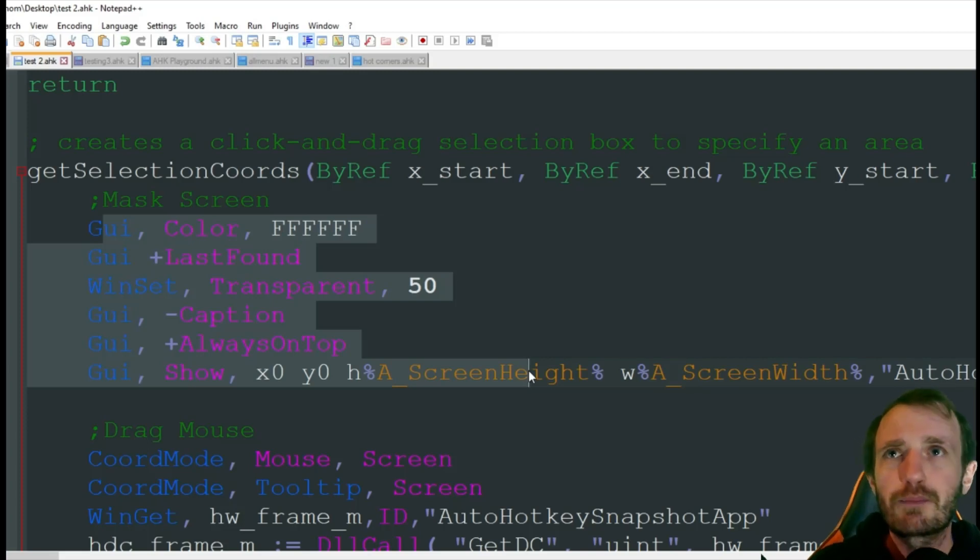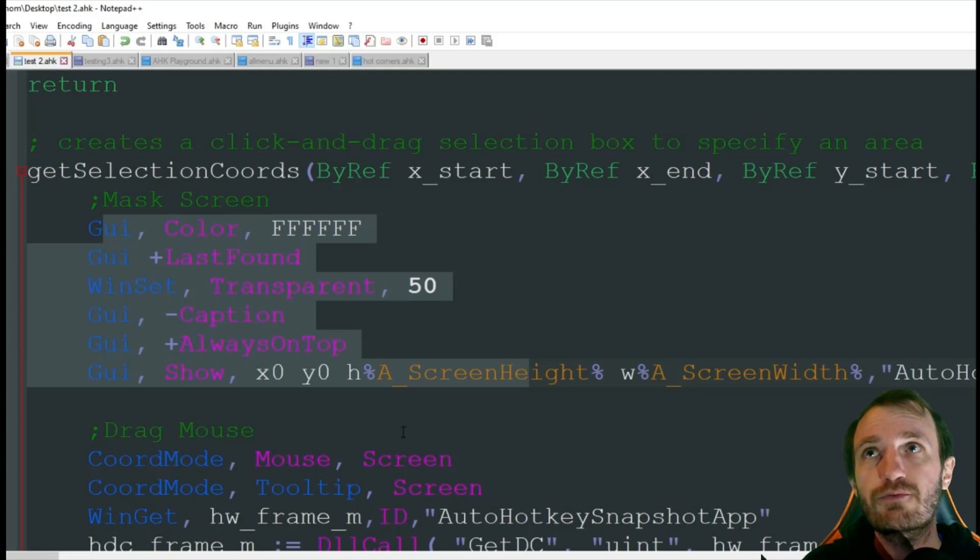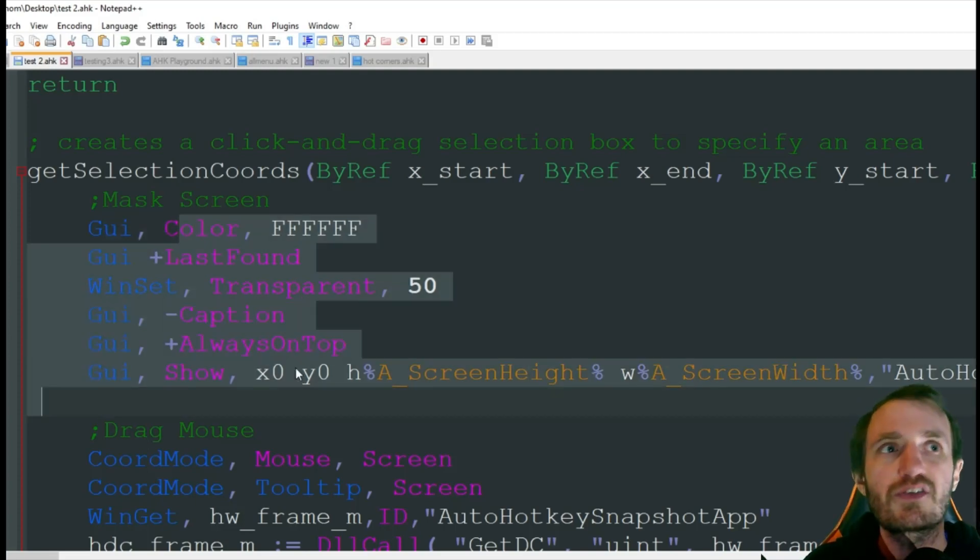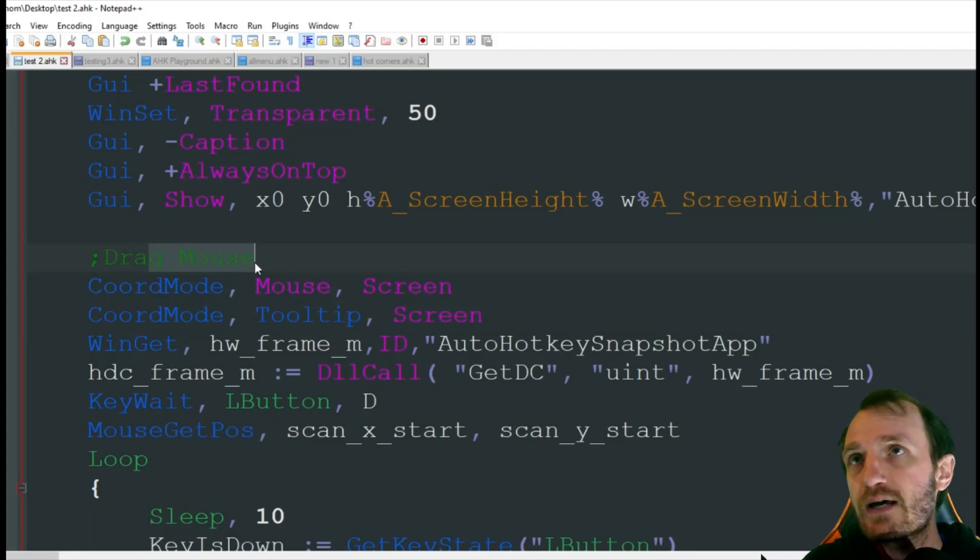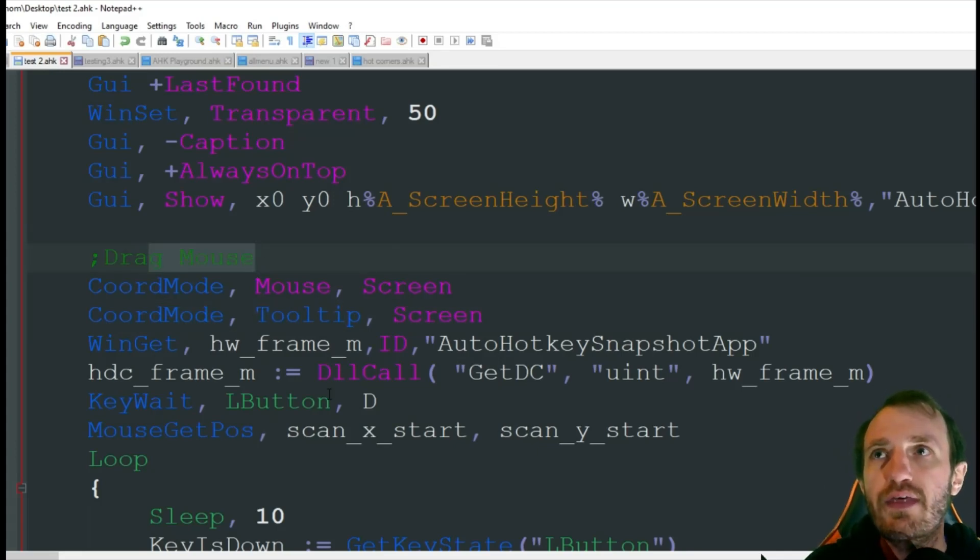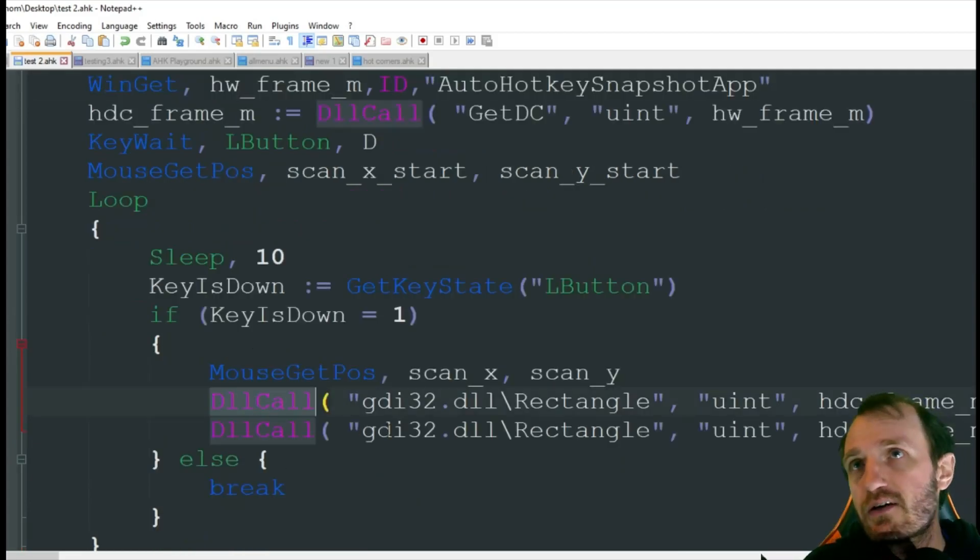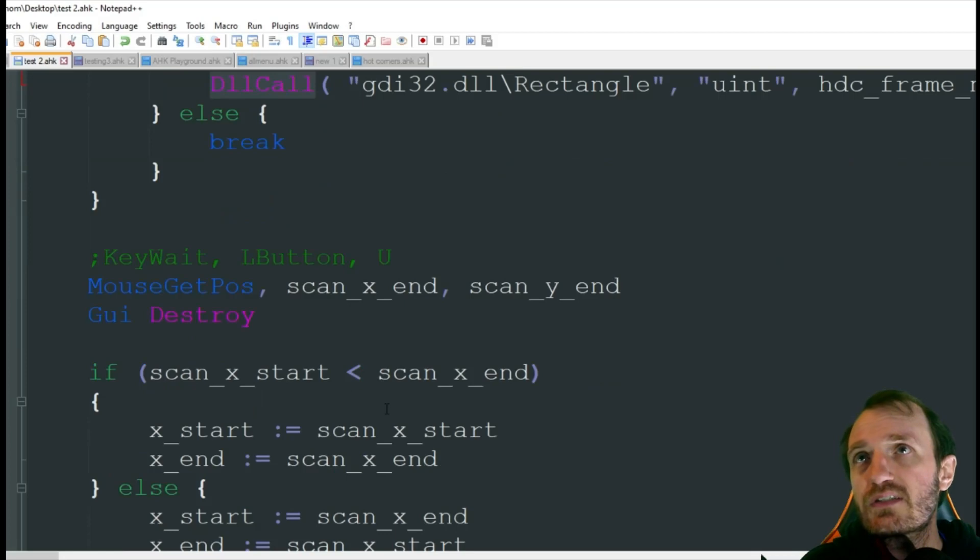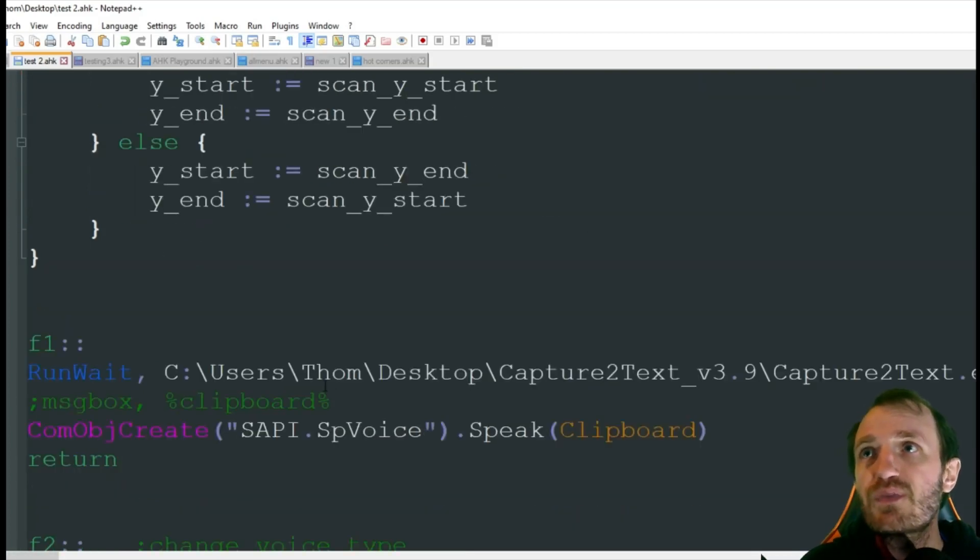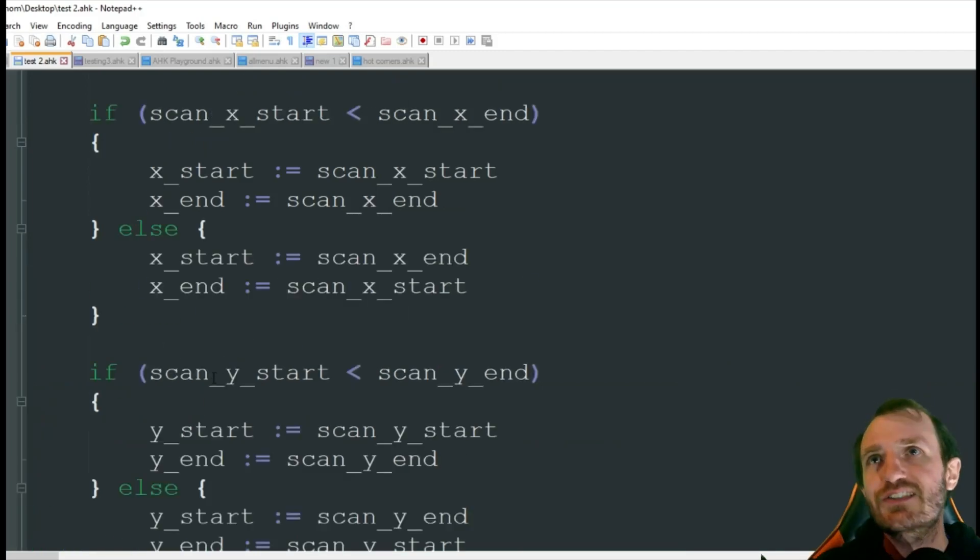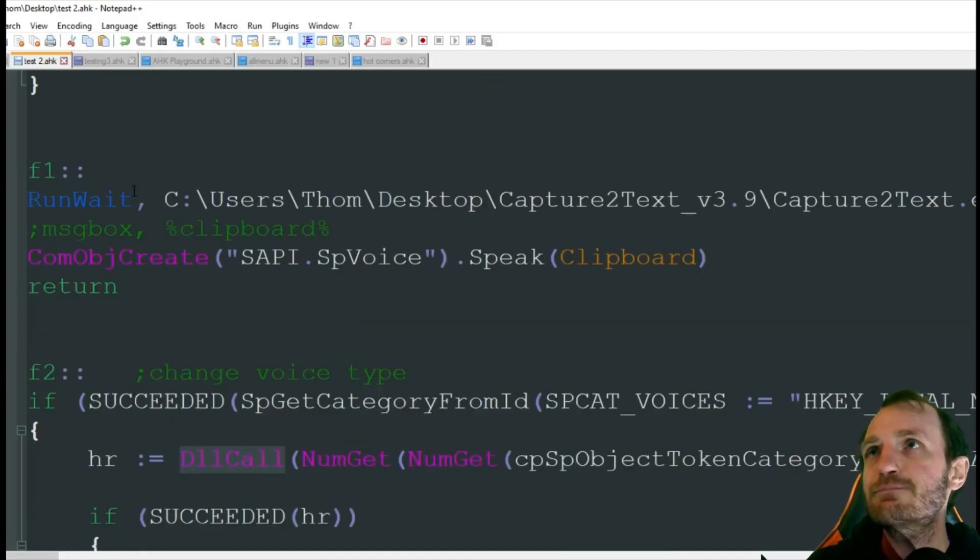I'm going to jump through this code a little fast because I've already done a video breaking this stuff down. I'll try to remember to post that in the description if you want to know better about why this GUI is designed this way. Drag mouse is where I was saying to make that cube, doing some DLL calls to get coordinates.